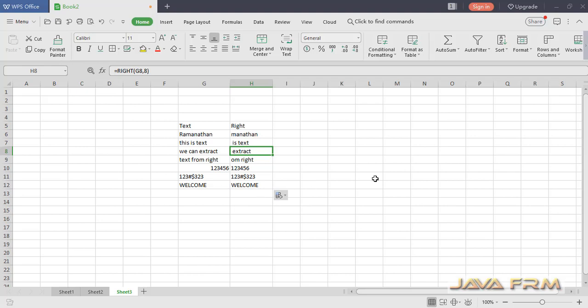This is the usage of the RIGHT function in WPS Office Spreadsheet, which will return the last set of characters. Thank you.